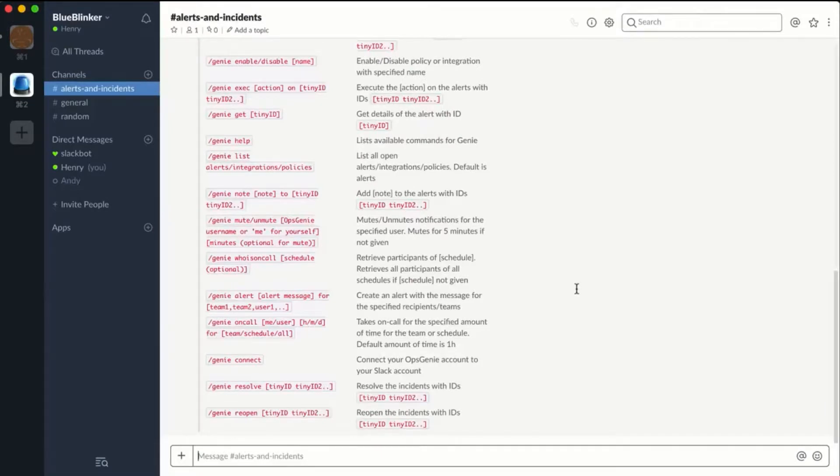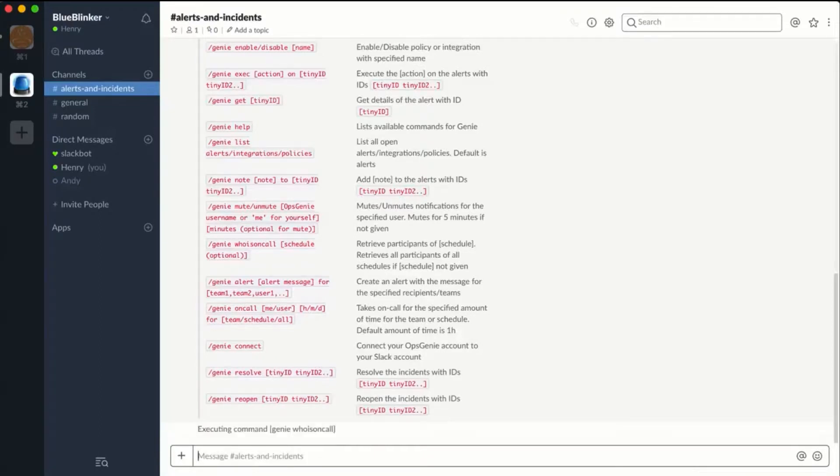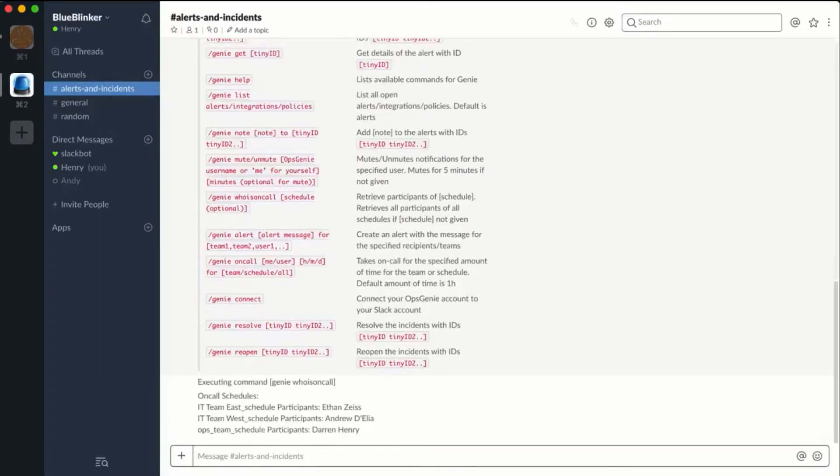For example, if you wish to see who is on call, you don't have to switch to the Opsgenie application. Instead, stay in Slack and type //genie who is on call, and you will see the person on call for every team.